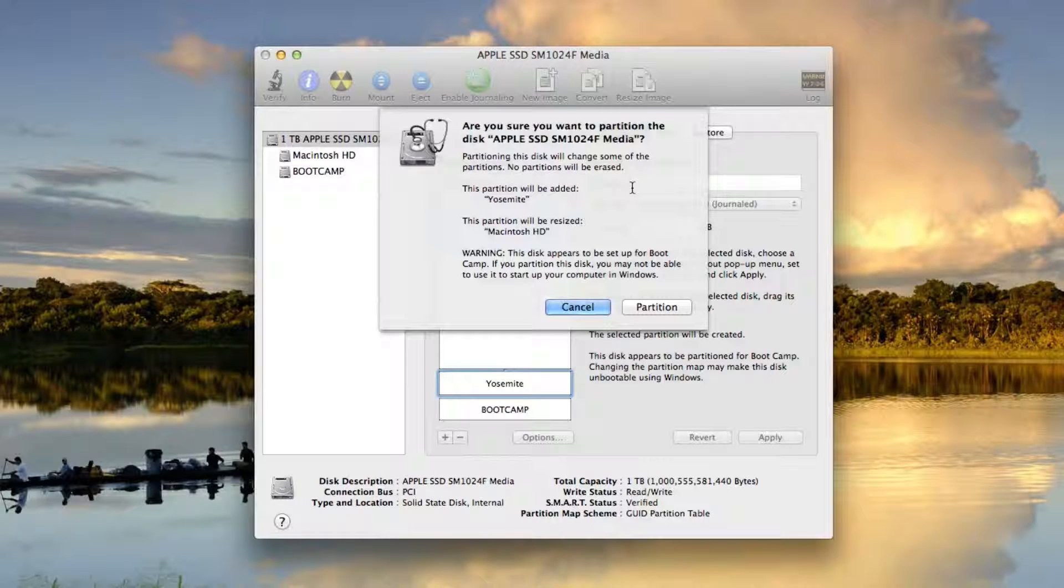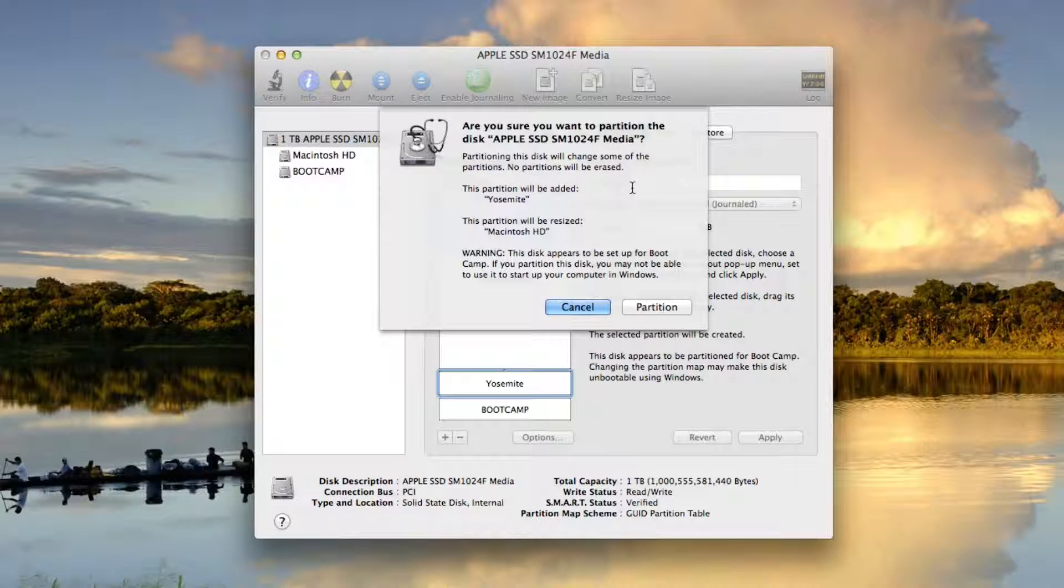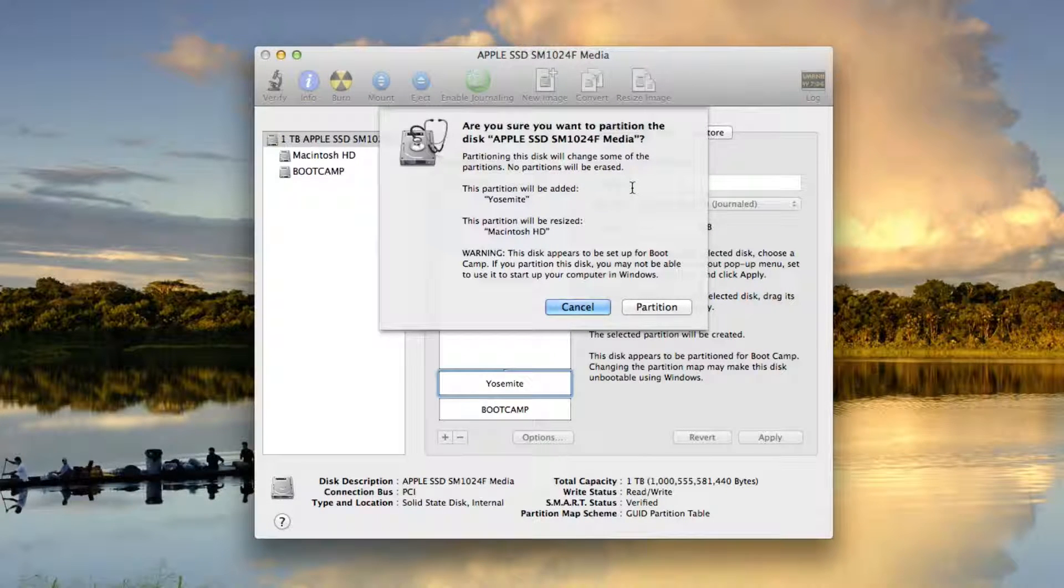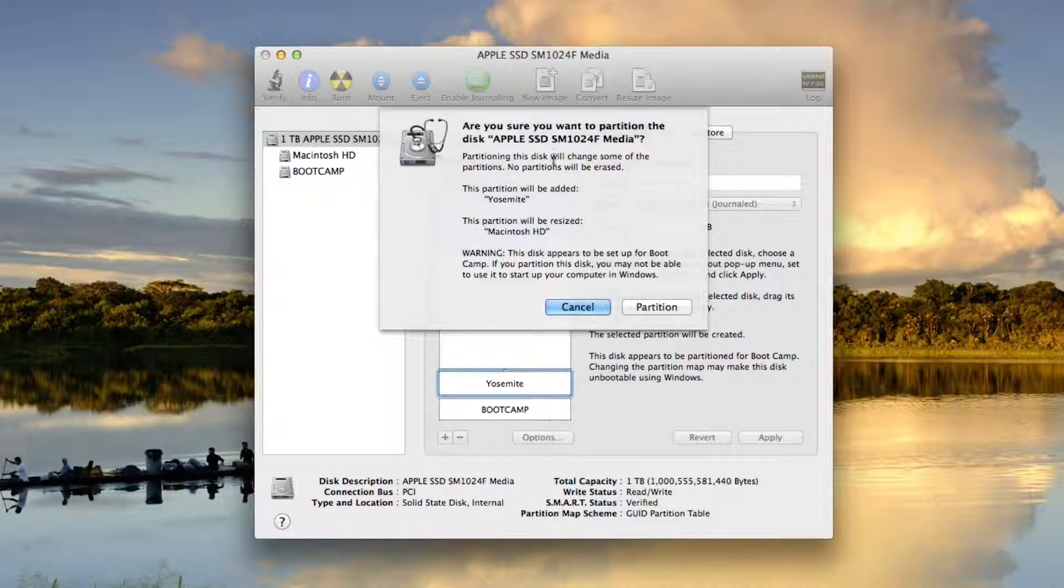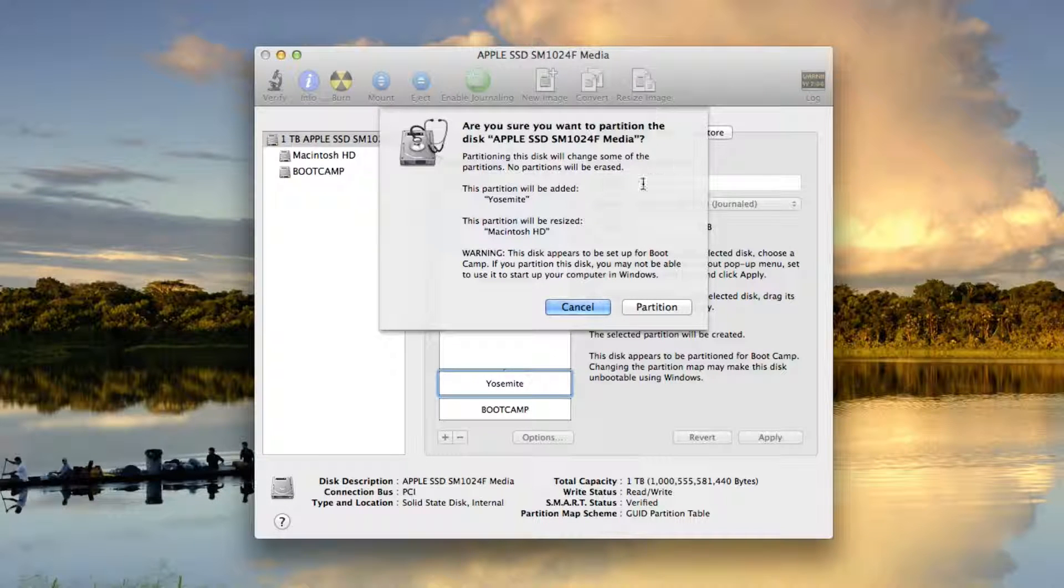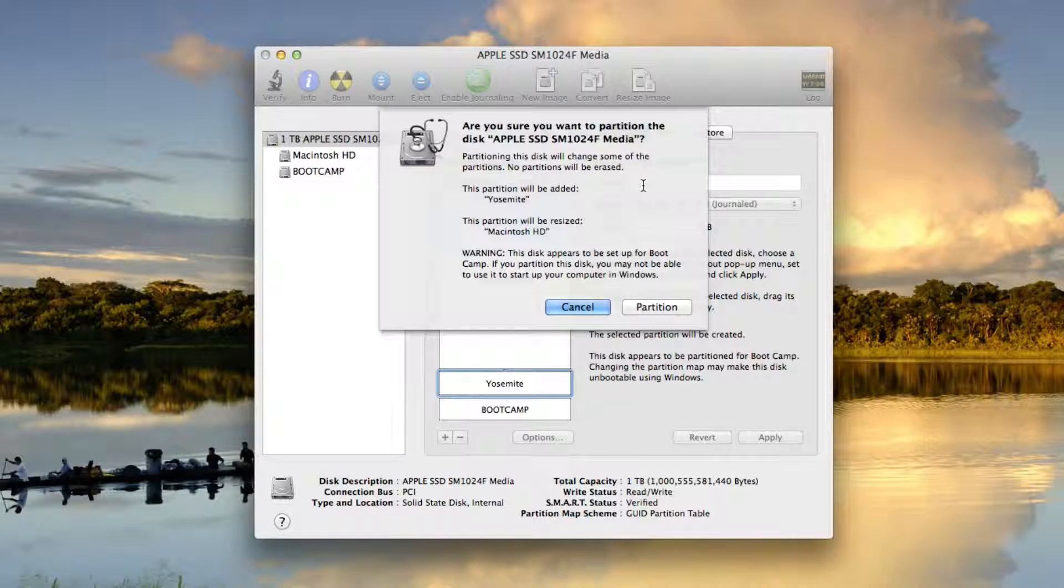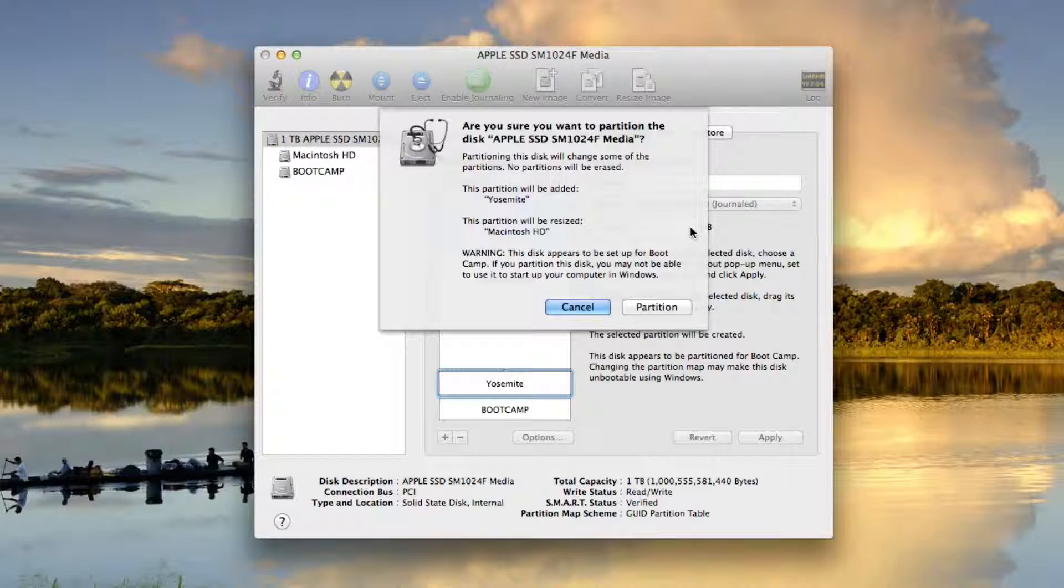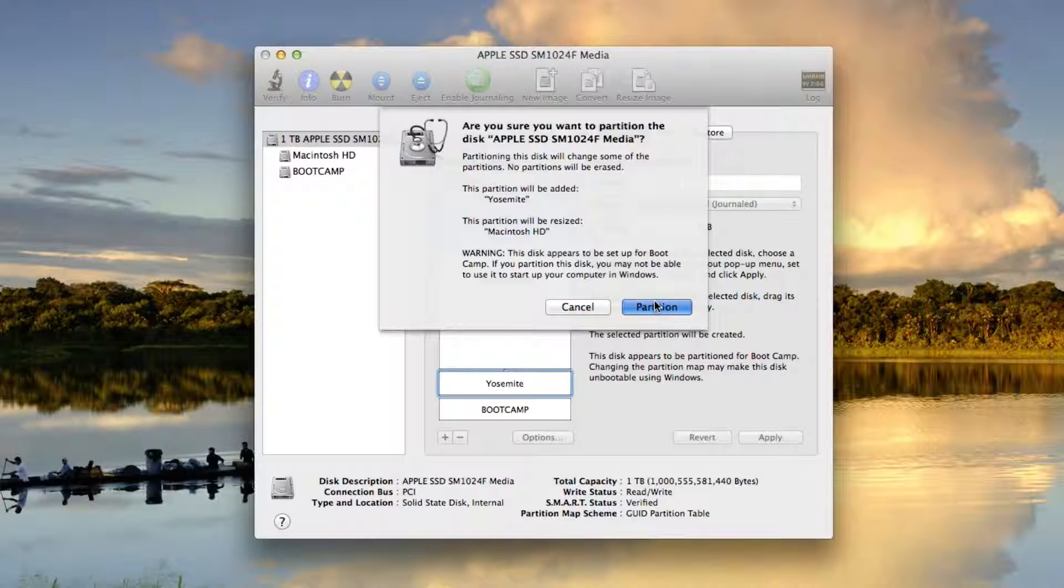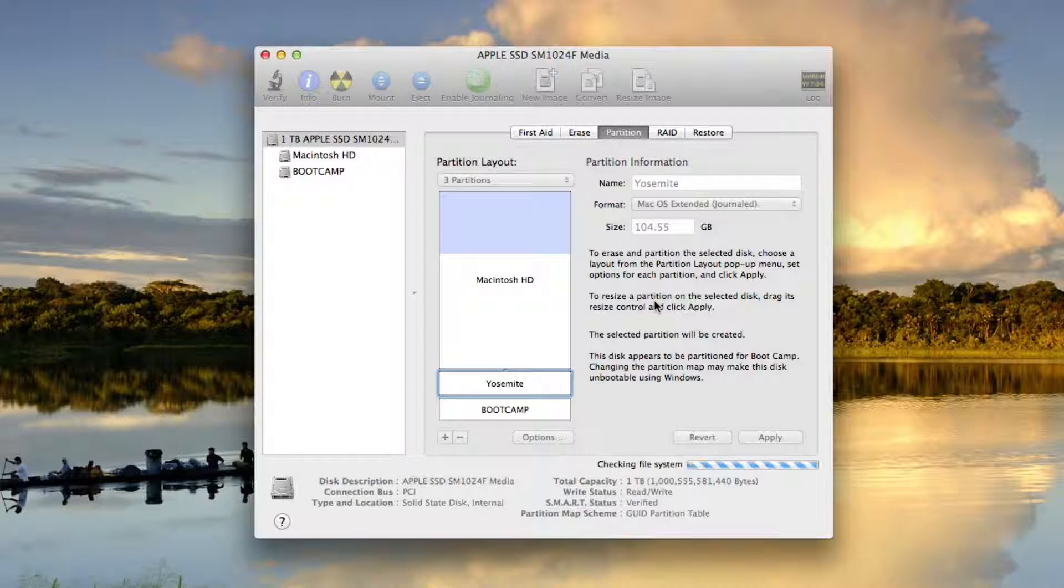It's unlikely, and a lot of times it never affects Windows. But if you have something that's important in Windows, and you've already set up Bootcamp, you may want to think about reconsidering this. Since I really don't care about Windows at all, I'm just going to go ahead and click partition.